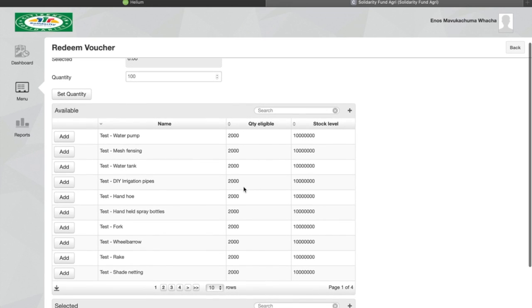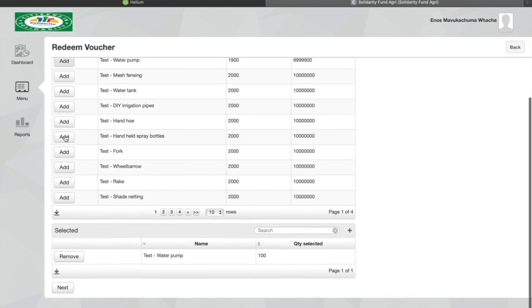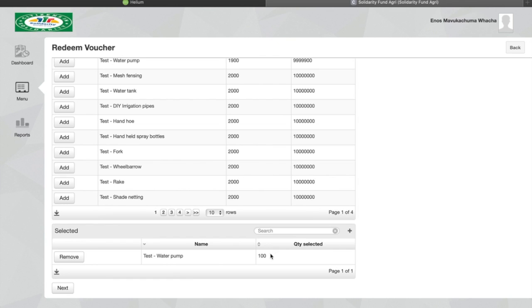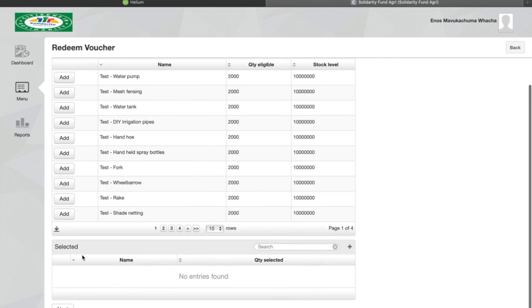After setting the quantity and pressing set quantity, you look at the list of items available in the shop and you select. For the first example we're going to say that a water pump costs 100 rand. So we select water pump and you can see that the item selected is water pump and the cost of that water pump is 100 rand. If you enter the amount incorrectly you can just remove the item and you'll see it's removed from the selected list at the bottom.